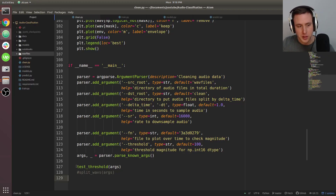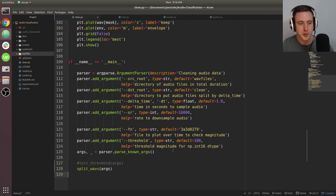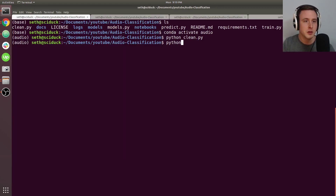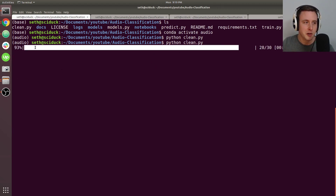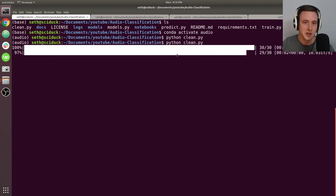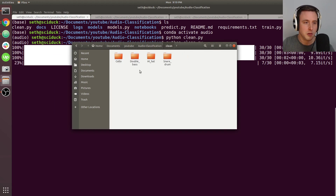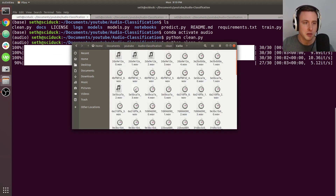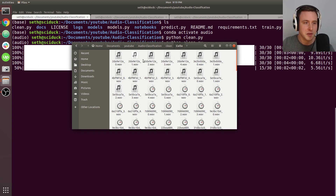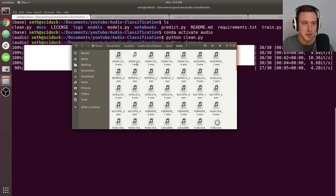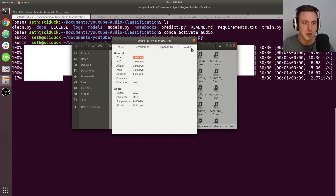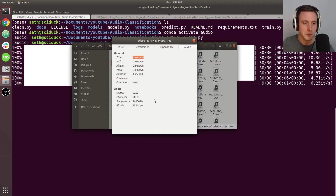Once you've found a threshold that works, you can start splitting your waves. The clean directory doesn't exist yet, but running the script generates it. The progress bar shows each of the 10 folders being processed, generating all the split files. Each file is one second in duration, mono channel, with a sample rate of 16kHz — you can inspect them to verify.